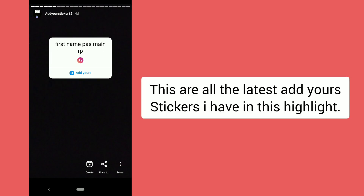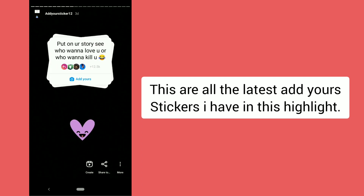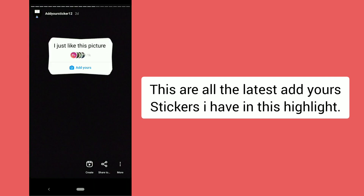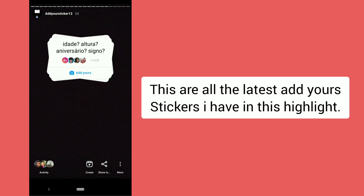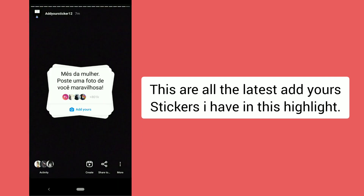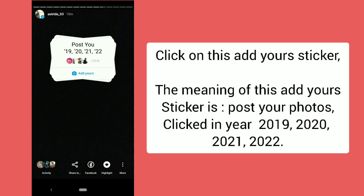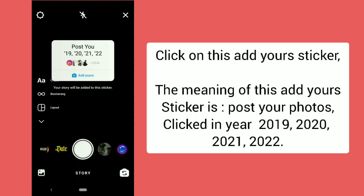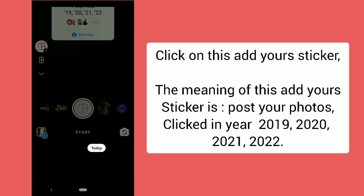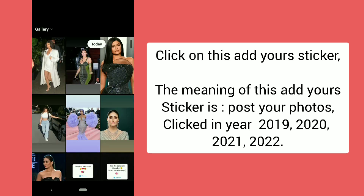These are all the latest 'Add Yours' stickers I have in this highlight. Click on this 'Add Yours' sticker — the meaning of this sticker is to post your photos taken in the years 2019, 2020, 2021, and 2022.